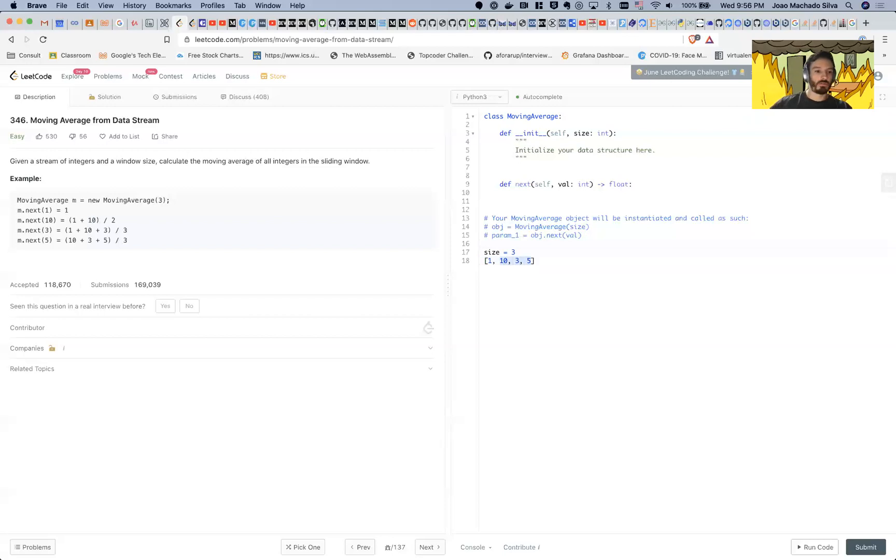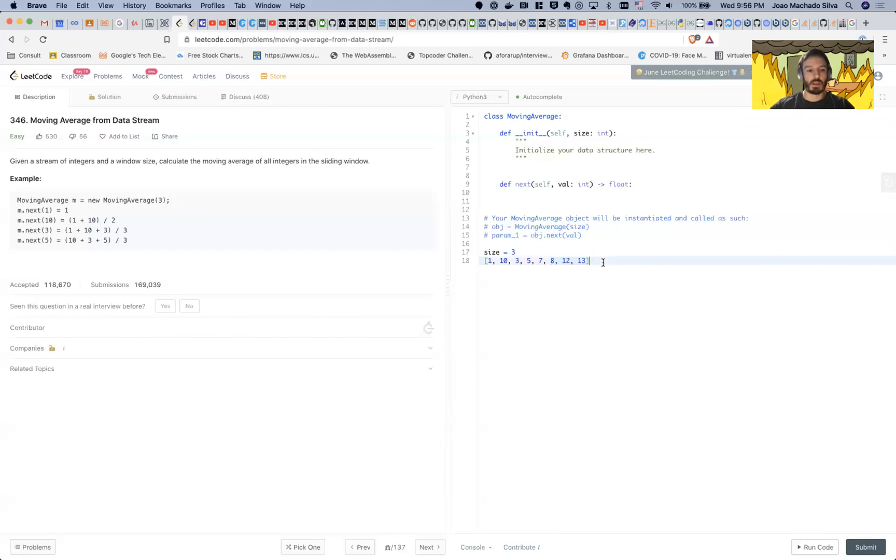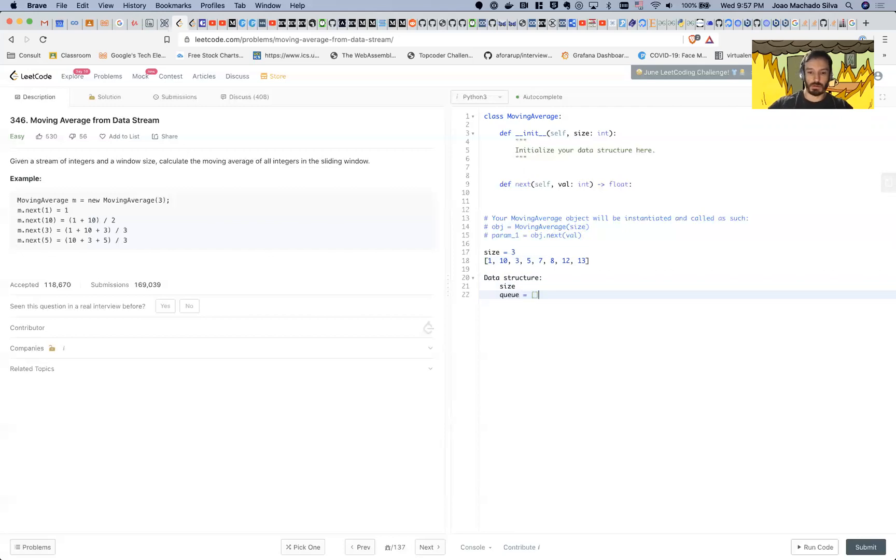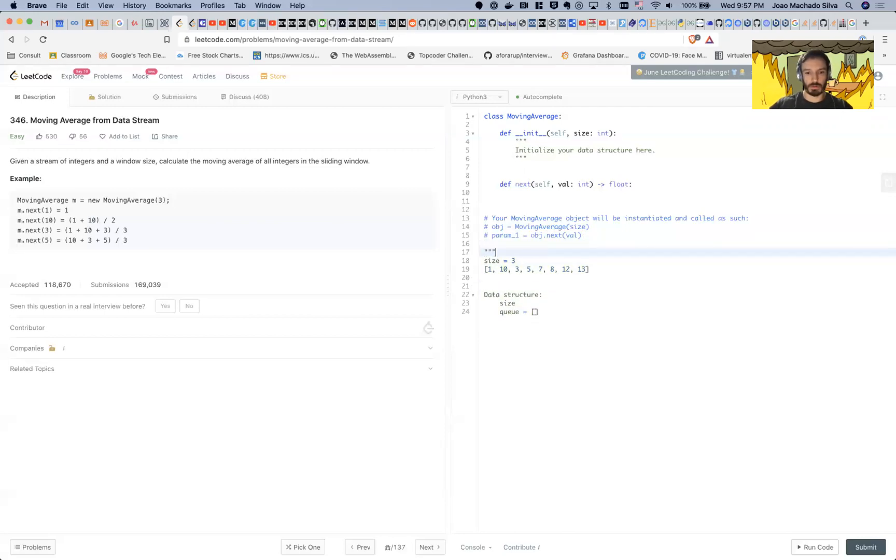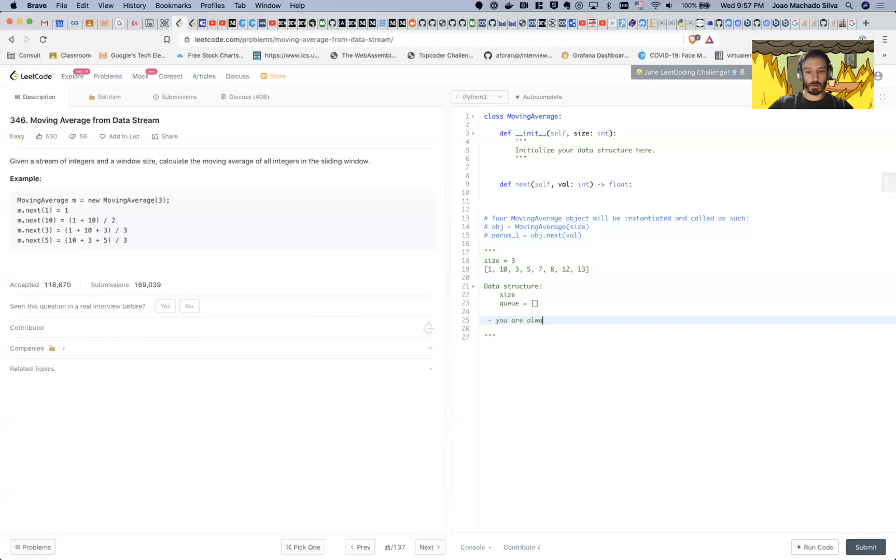On this example, he started with a window size of three. So he receives one, and then he receives 10, and then he receives three, and then he receives five. And his sliding window size is three, and then he basically wants you to calculate the average of the last three numbers of your stream.